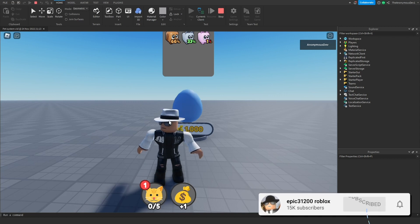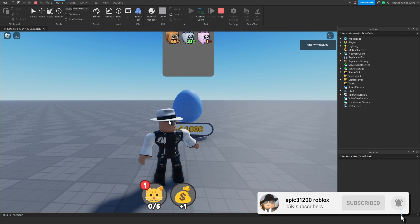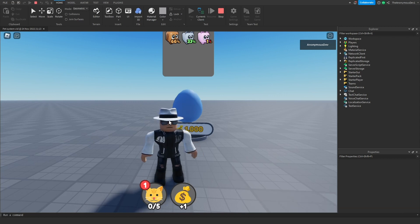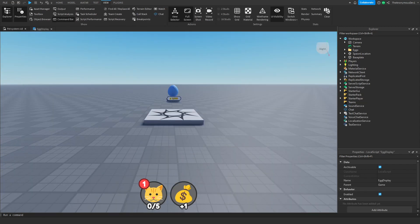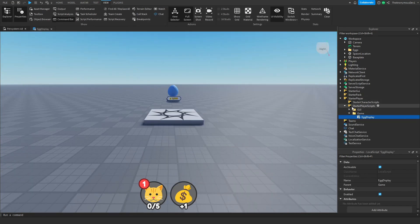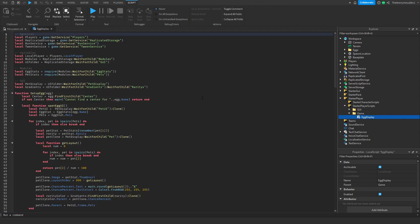With that being said, please leave a like and subscribe. The first thing we want to do is go to StarterPlayer > StarterPlayerScripts > game, then EggDisplay. Open that up — this is where we're going to script the interaction opening and closing.